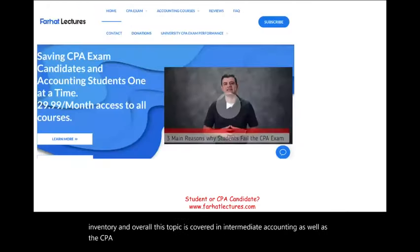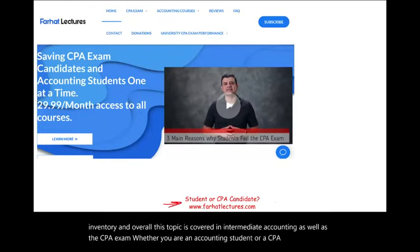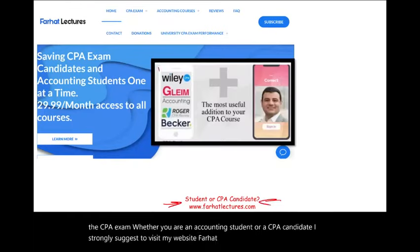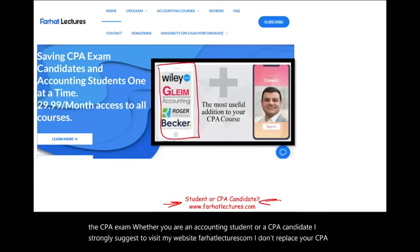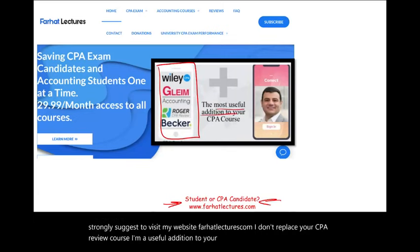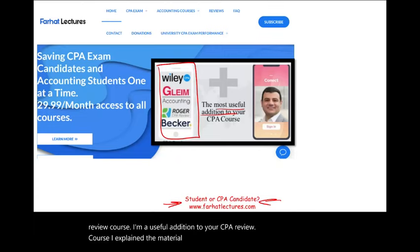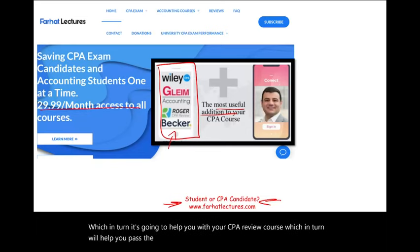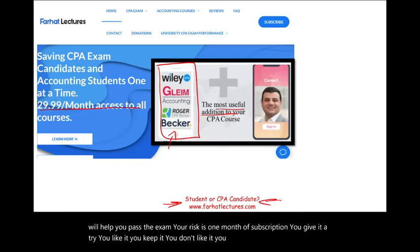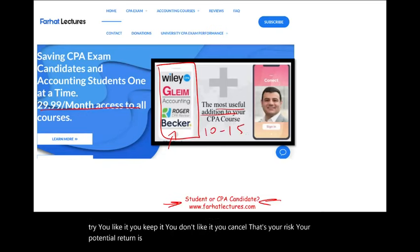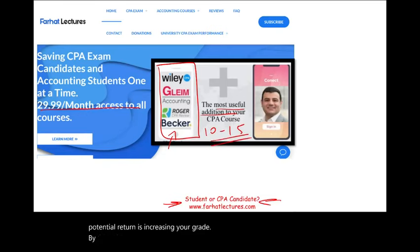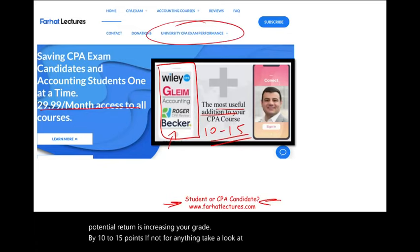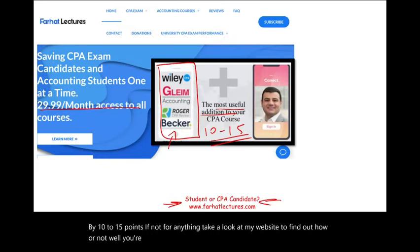Whether you are an accounting student or a CPA candidate, I strongly suggest visiting my website farhatlectures.com. I don't replace your CPA review course — I'm a useful addition to it. I explain the material differently and give you the theory behind the concept, which will help you pass the exam. Your risk is one month of subscription. Your potential return is increasing your grade by 10 to 15 points. Take a look at my website to find out how well your university is doing on the CPA exam.